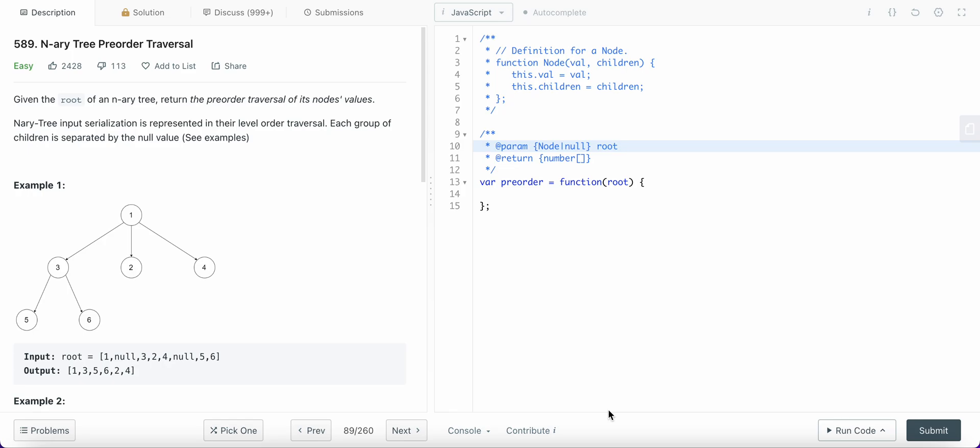Hello coders, welcome back to my YouTube channel. Today I'm going to solve LeetCode problem number 589, N-ary Tree Pre-order Traversal. It's an easy problem, but if you don't know what a tree is, what pre-order traversal in a tree is, or what an N-ary tree actually is, you might find difficulty solving this problem, so I'll explain.